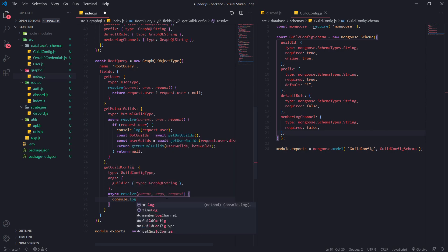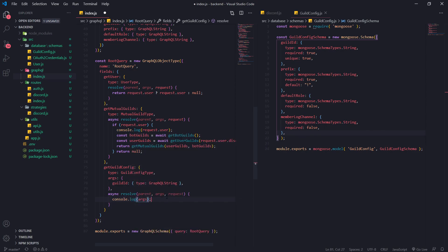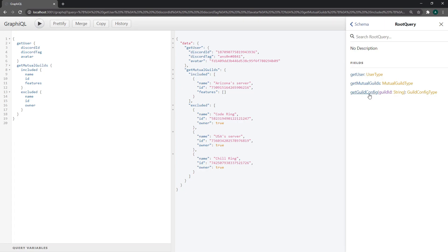Now all these args that we define in this object are also going to be passed to this object over here. For example, if I just console log args, now if I look over here I should have the get guild config field and it takes in the guild ID.